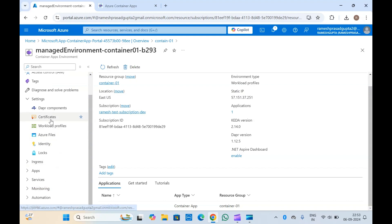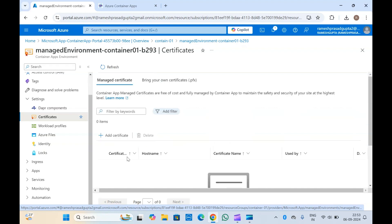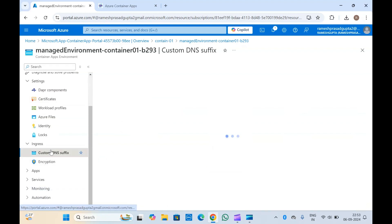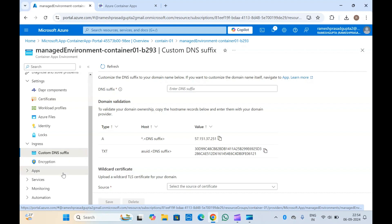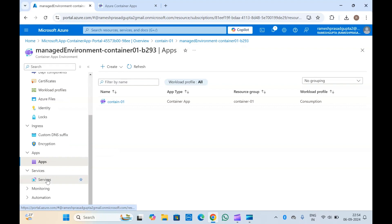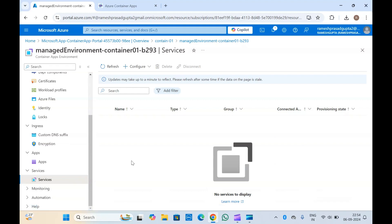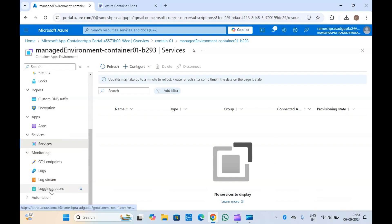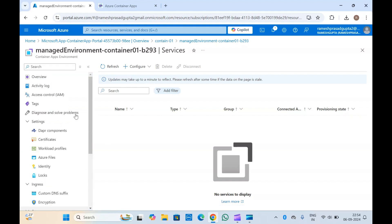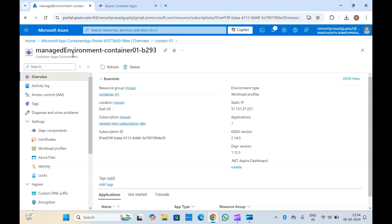Here you can see other things like certificates and Azure Files. You will see ingress-related settings and all the apps listed — we have only one app. You can monitor using logs and custom queries. In the automation section, you can export templates to create the container apps environment and the container apps, and use those templates to deploy your applications in Azure.